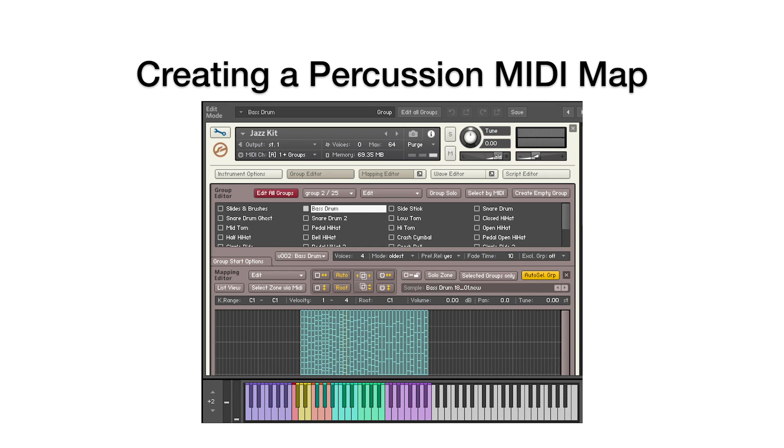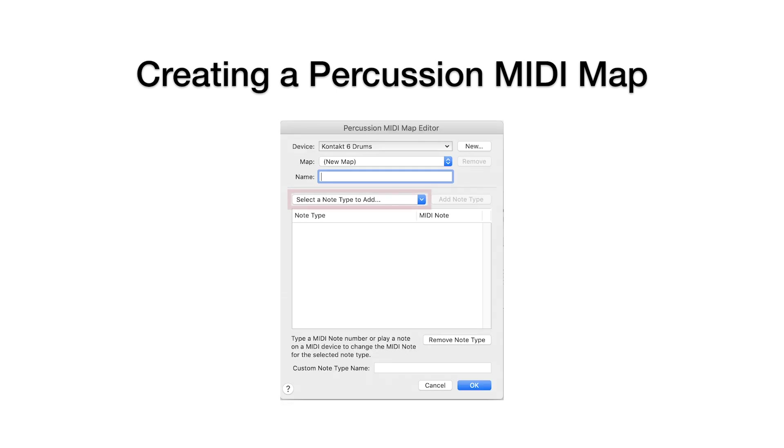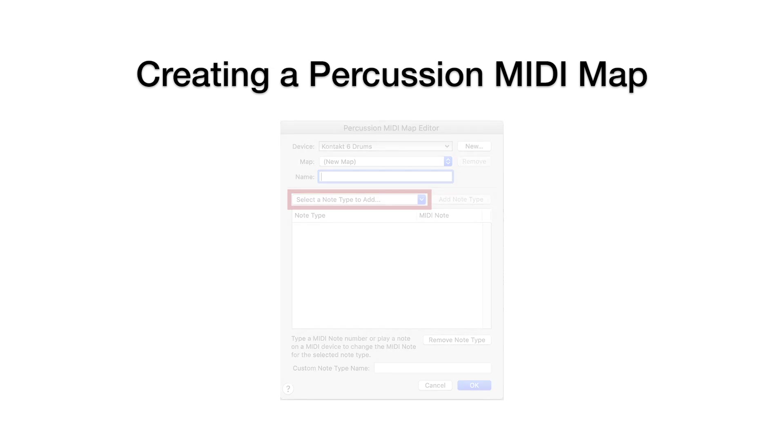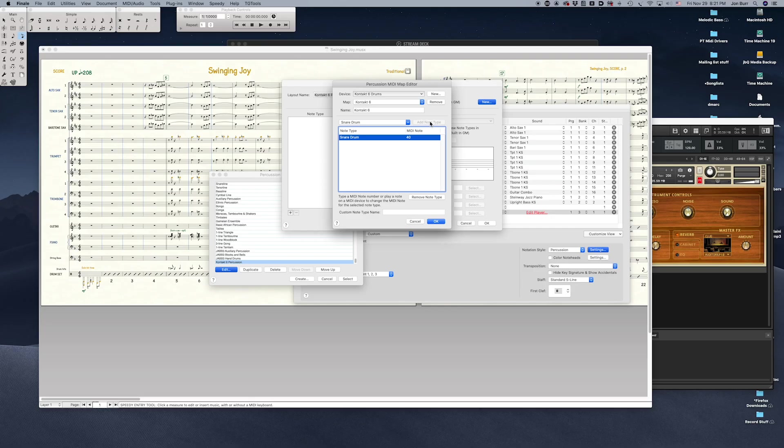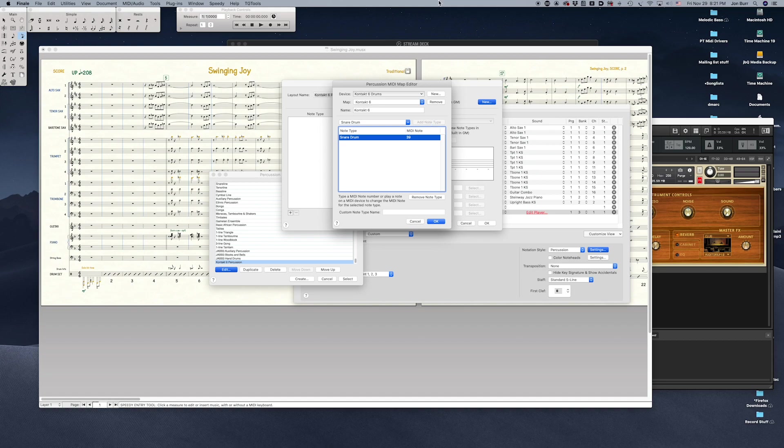In the Finale Percussion MIDI Map Editor, after defining our device and particular map name, we'll begin to add our sounds by adding them as note types to define the MIDI note that allows Finale to play it. We'll define the MIDI note for each sound by finding it with our MIDI keyboard. We'll keep adding note types until all our desired sounds are in the Percussion MIDI Map for our new device.